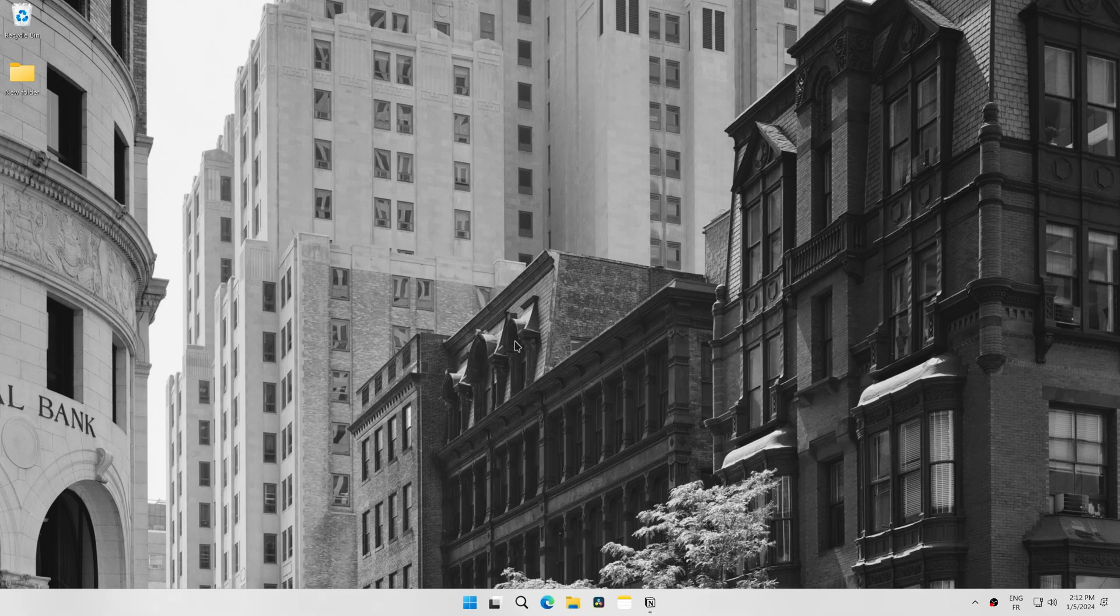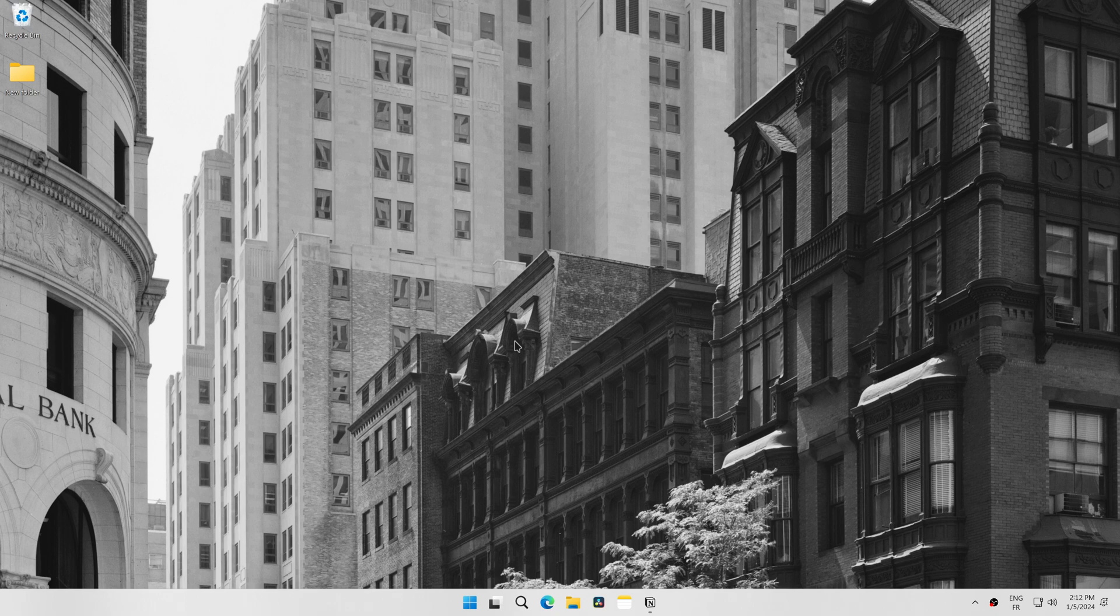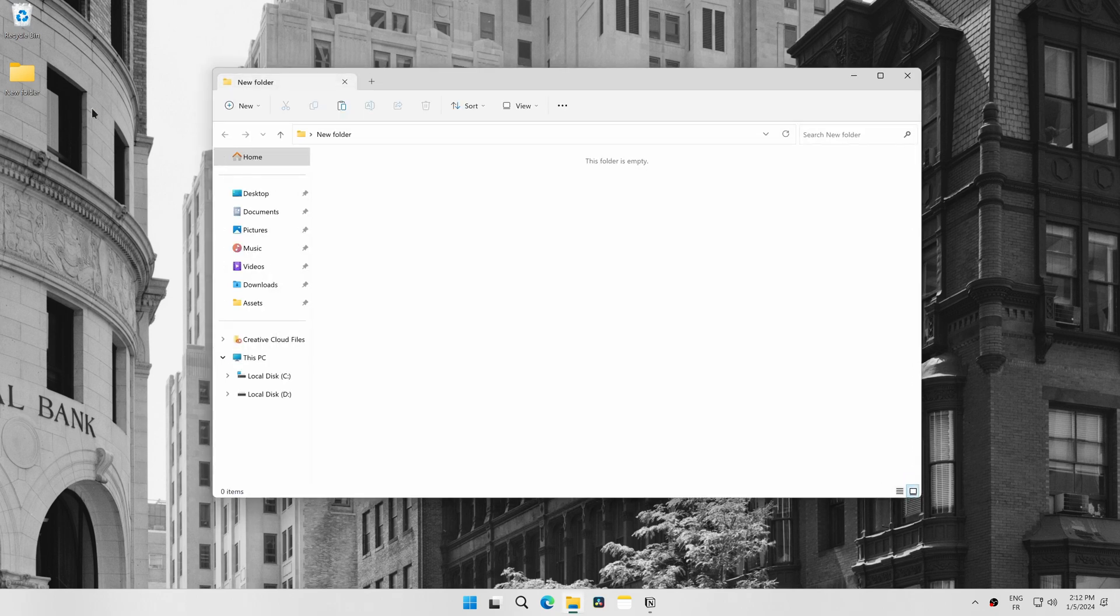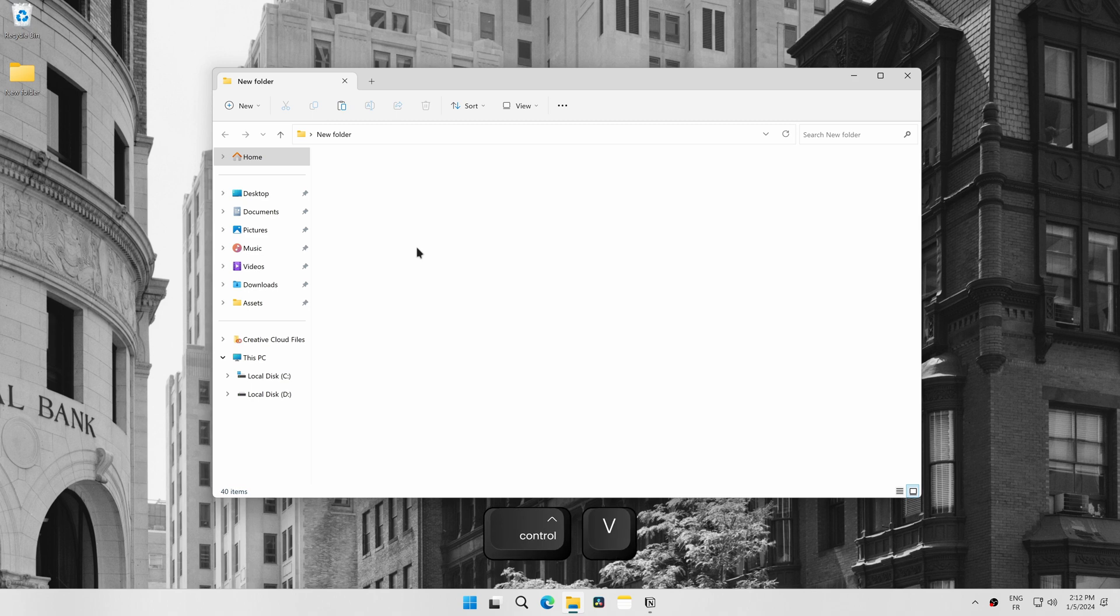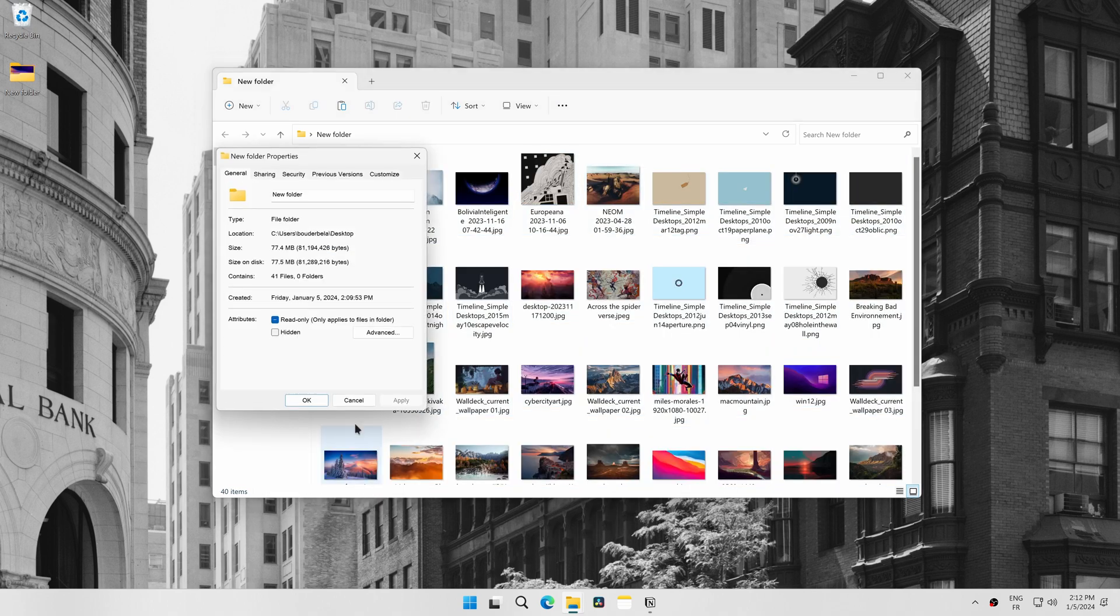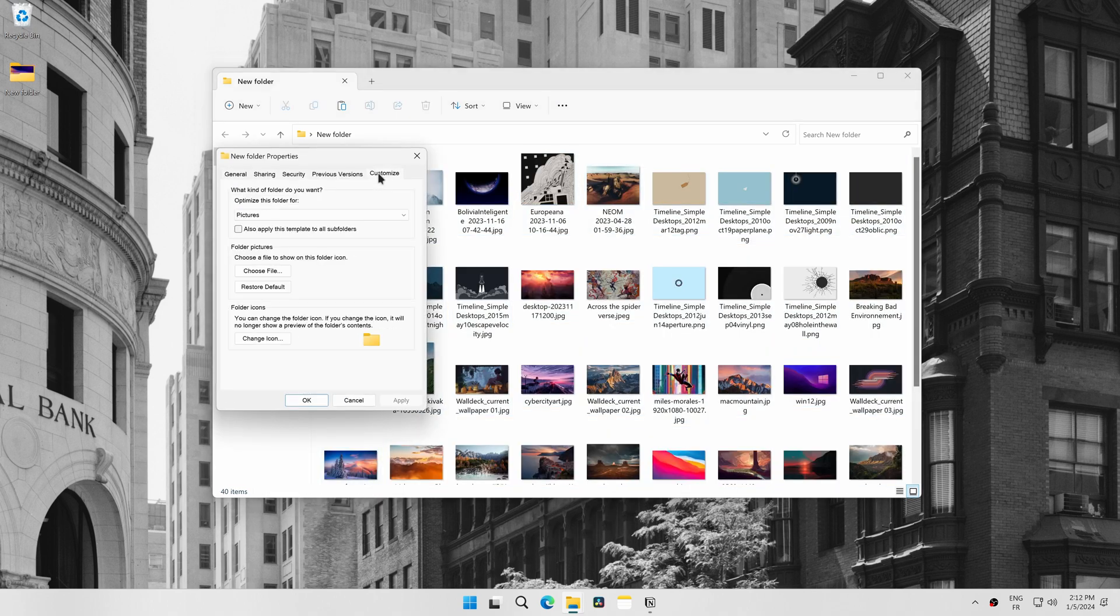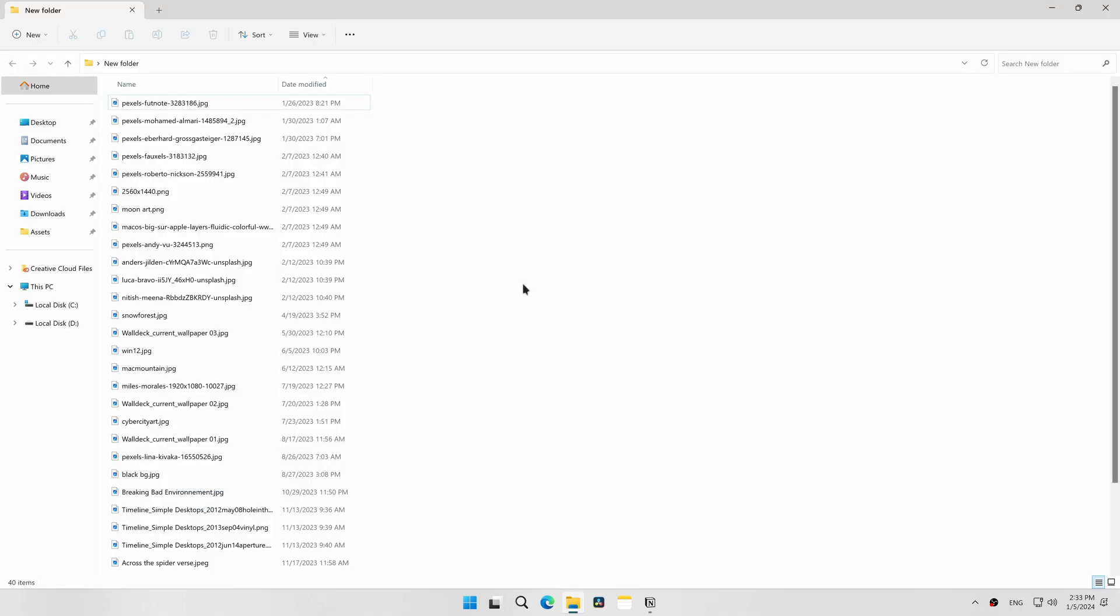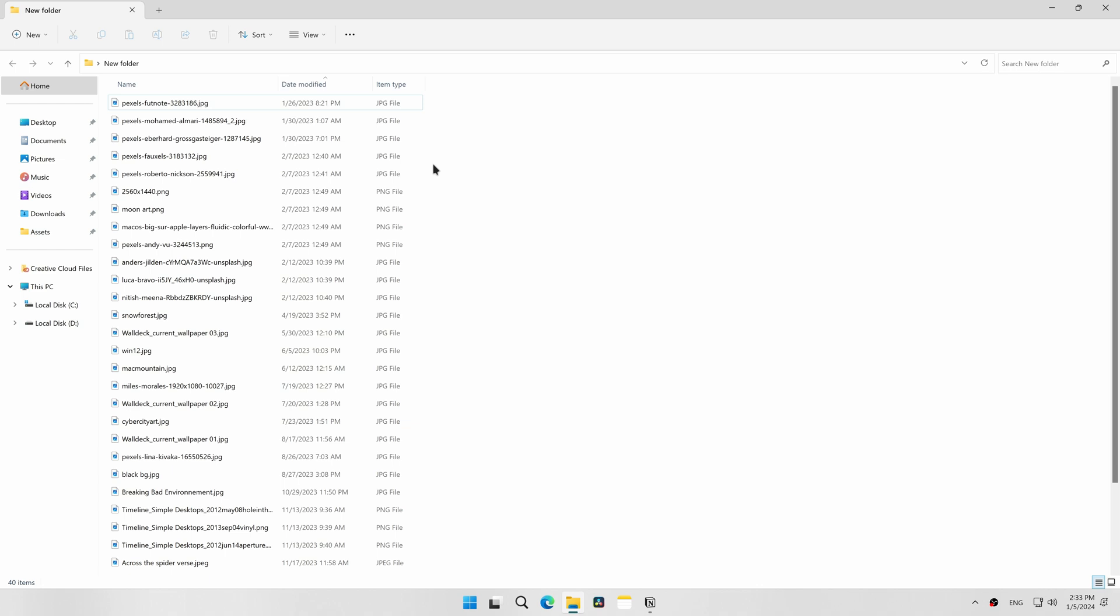By default, Windows detects the type of files in a folder and based on the folder's contents, automatically sets a folder template for it in File Explorer. For example, if you populate a folder with images, Windows will automatically apply the Pictures template to the folder. The default folder template in File Explorer allows you to change several features.